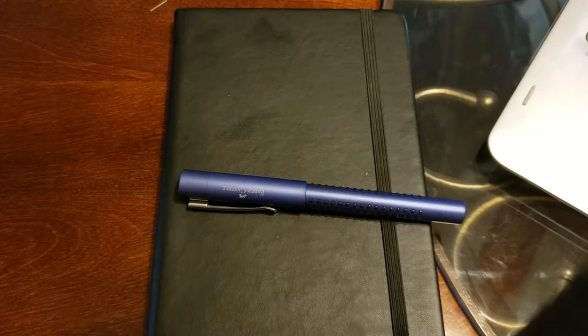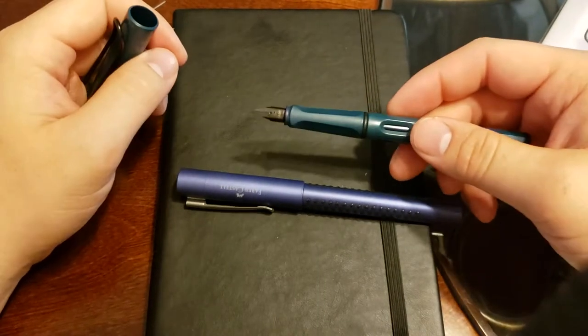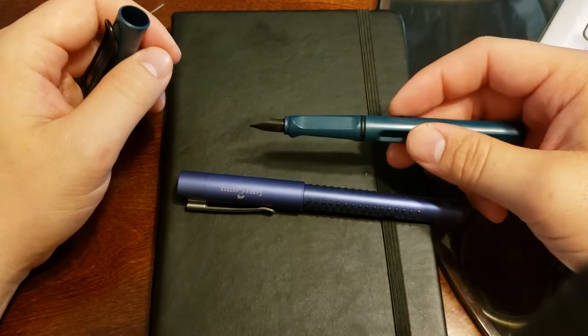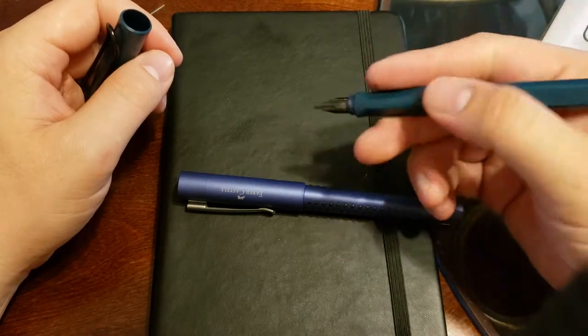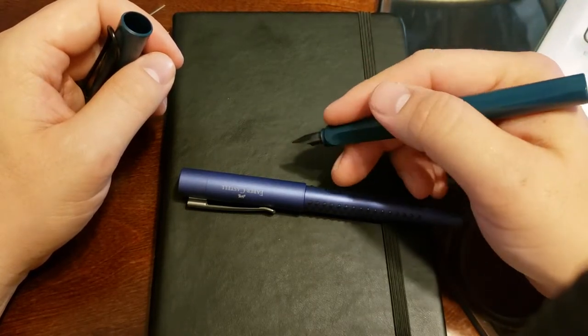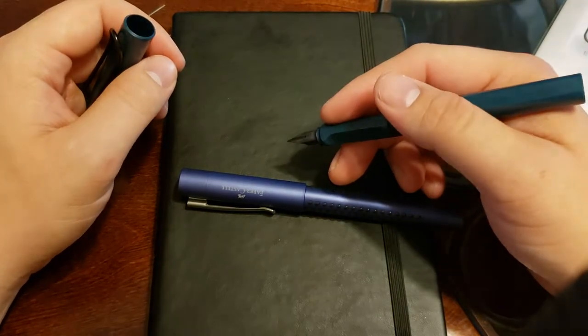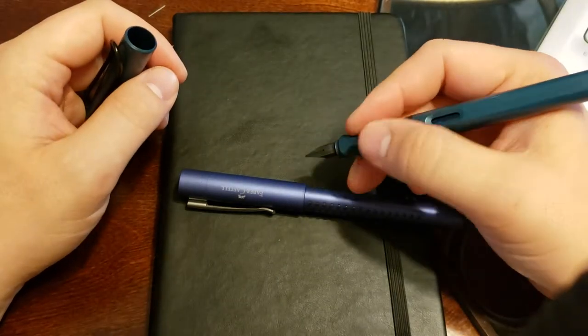Just for comparison here's that Lamy Safari, you can really see the grip outline. The Lamy Safari is actually one of my favorite fountain pens. I want to get the Lamy All-Star just because I like weightier pens.